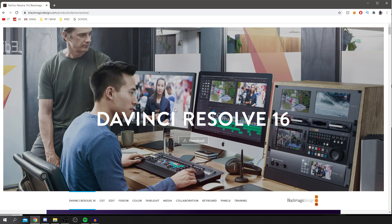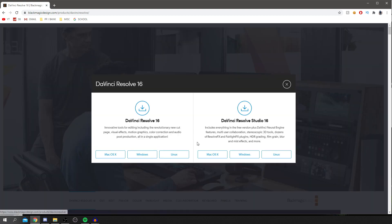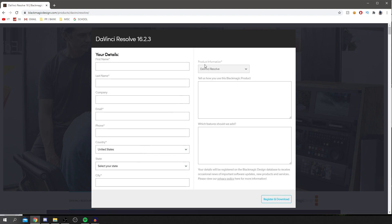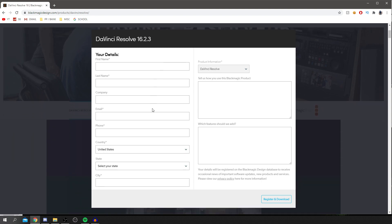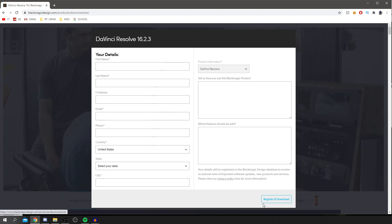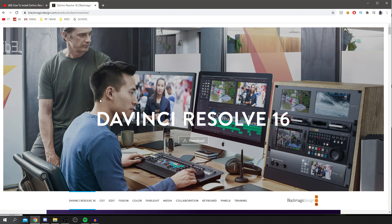All we're going to do is click Download. You've got two options here — one you have to pay for, but DaVinci Resolve 16 is absolutely free and insanely good. Click Windows, fill in your information, then click Register and Download. Once downloaded, go and install it, and I'll catch you once you've done that.